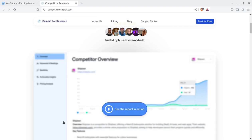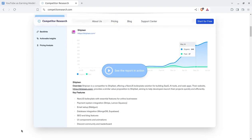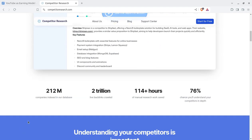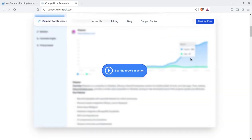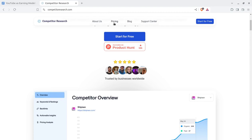You can get an overview, keyword and ranking data, backlinks, actionable insights, and pricing analytics — all for a one-time price. You can start the research for free.